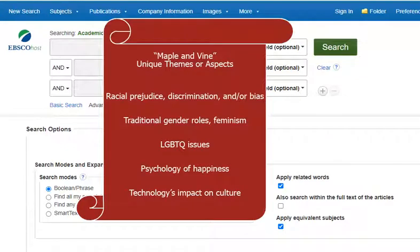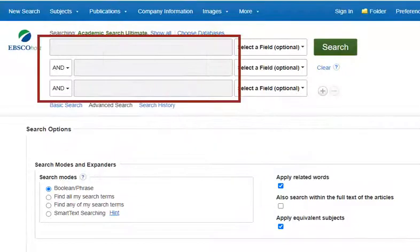In the case of Maple and Vine, we have a lot to choose from. Please note this list is not exhaustive, and your approach might not be listed: Racial Prejudice, Discrimination and/or Bias, Traditional Gender Roles, Feminism, LGBTQ Issues, Psychology of Happiness, and Technology's Impact on Culture. I'm interested in the way Maple and Vine addresses racial discrimination, especially as it pertains to Katha, Kathy, and Rue's marriage, so I'm going to start typing words that represent that idea or theme into my search boxes.